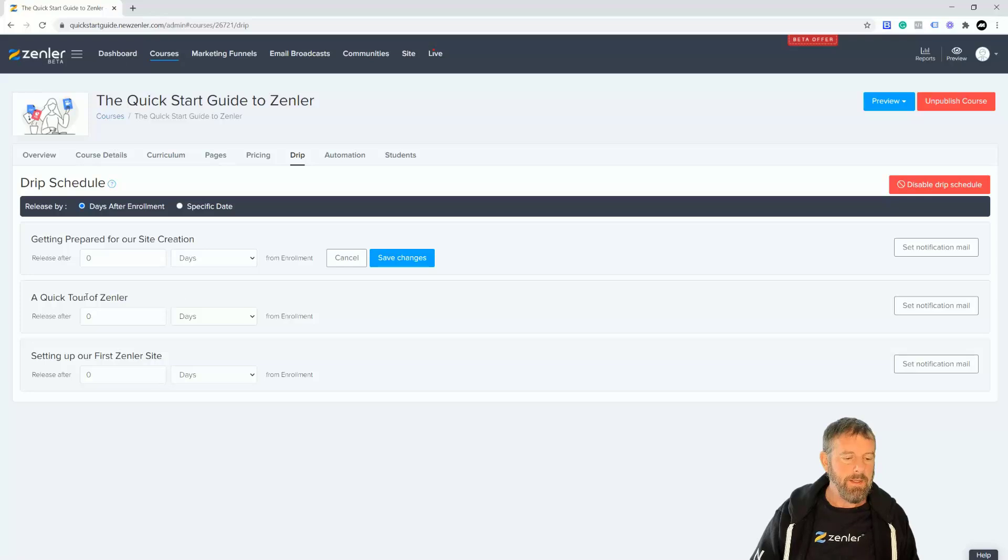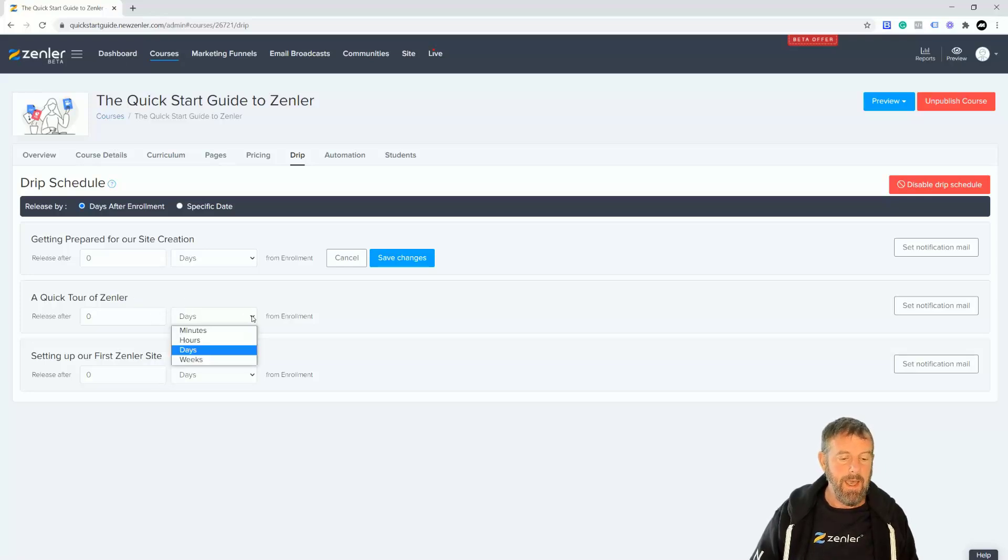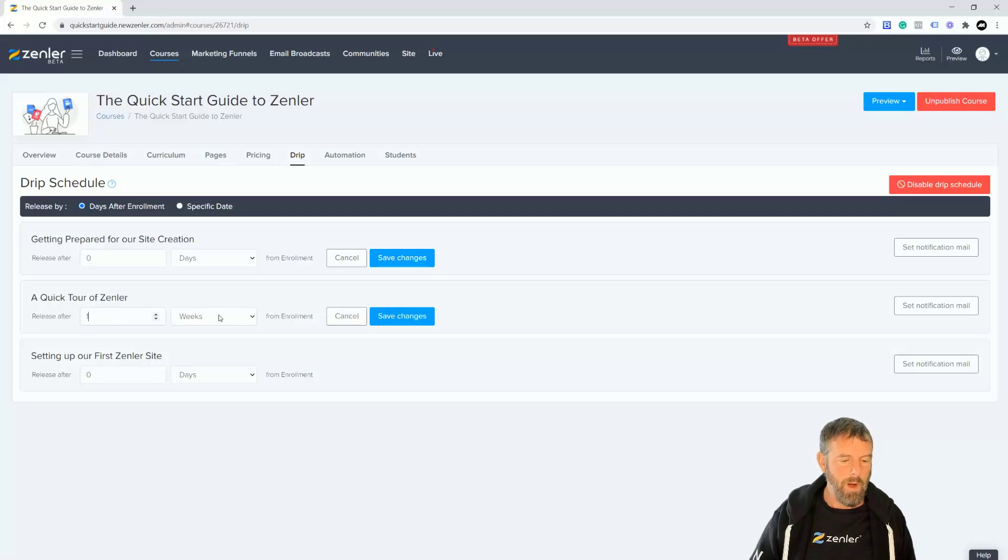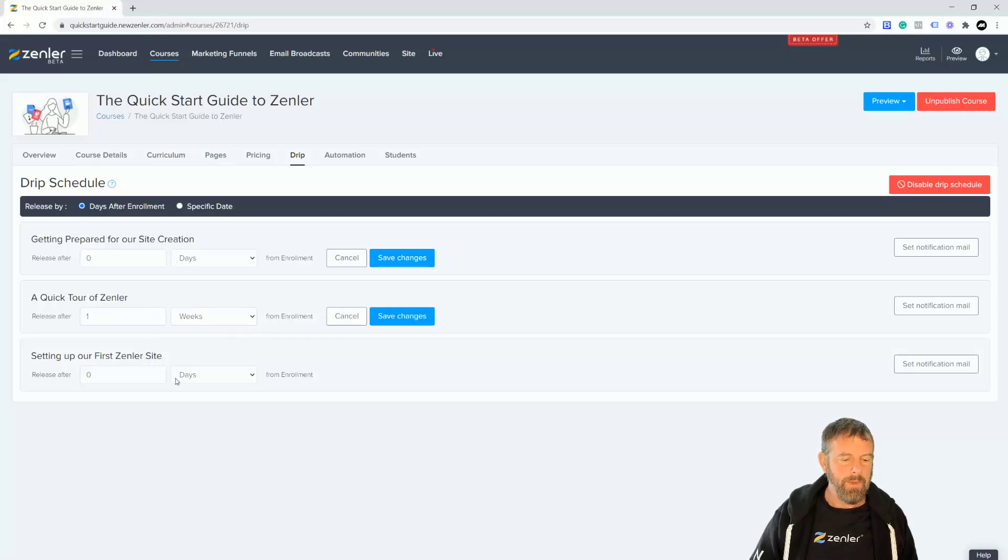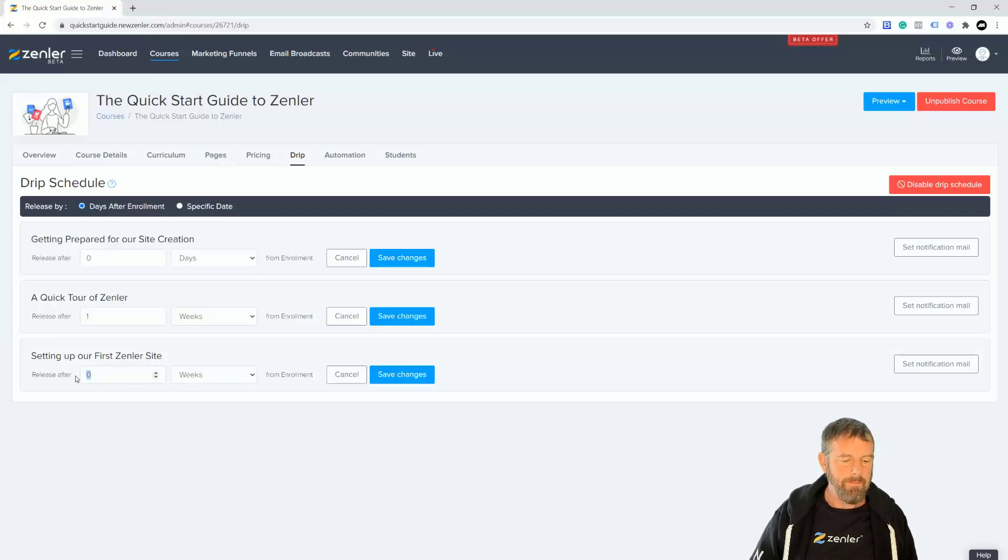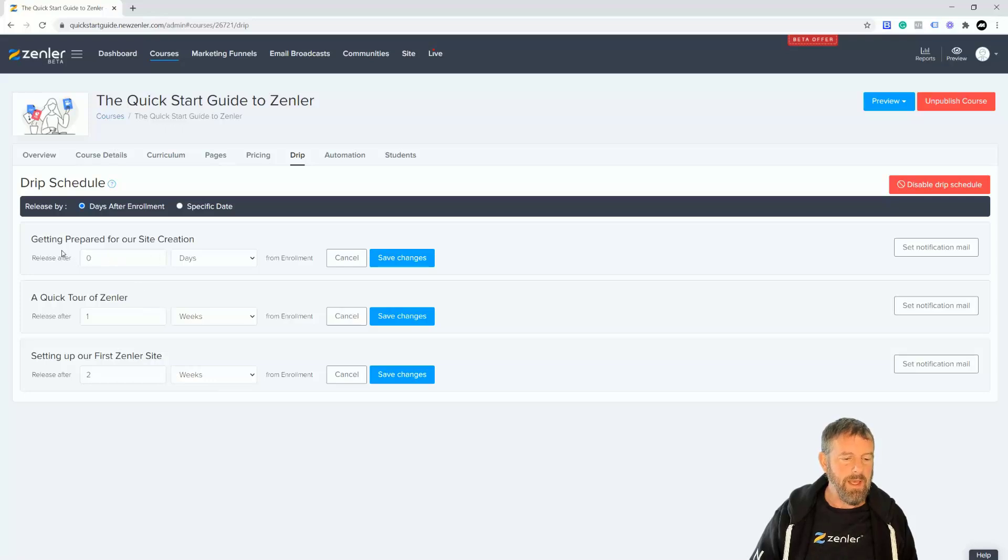The next section after they enroll is going to actually release one week later, so I'm going to put one in there. This is from enrollment. So the third one is going to be the third week, so I'm going to put in here and put two.